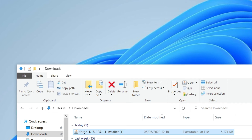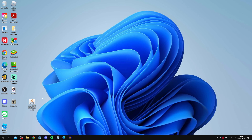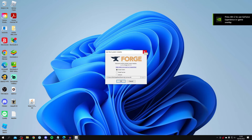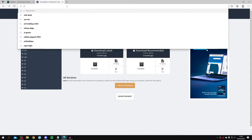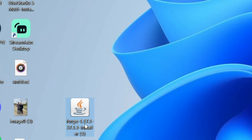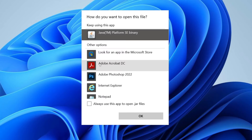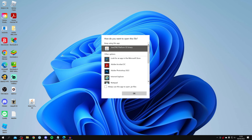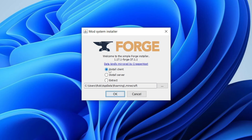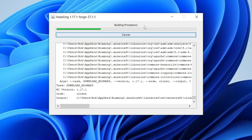Find the Forge installer in your downloads folder and drag it to your desktop. Double-click it — it should open the Forge mod system installer. If it doesn't open, you don't have Java installed. Head to java.com, click Download Java, install it, and restart your computer if needed. Then right-click the installer, choose Open With, click More Apps, and select Java TM Platform SE Binary. Once it opens, click Install Client and then OK. It will now install and when finished it will say Successfully Installed.